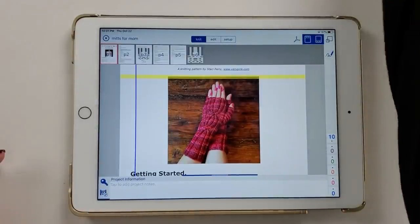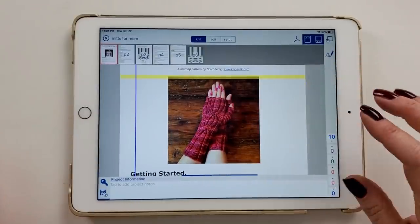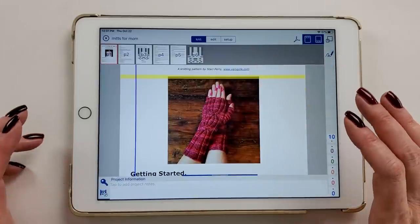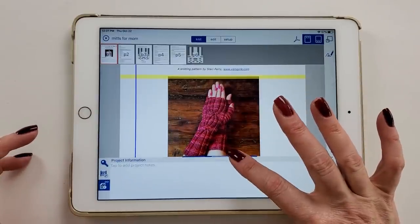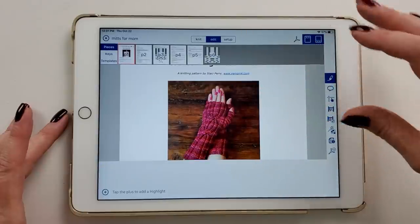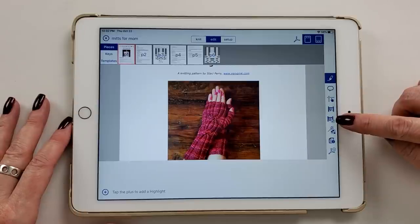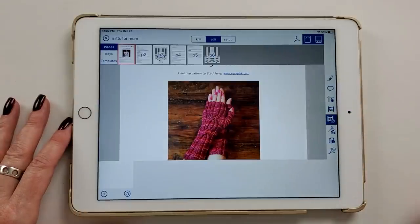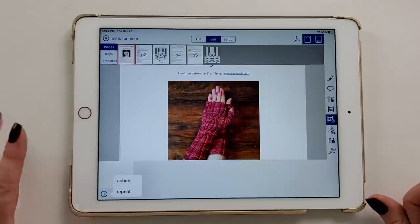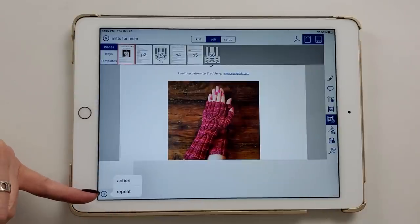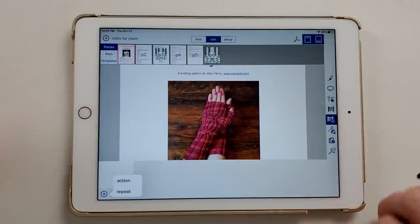Now let's look at getting linked counters set up, because we have multiple things going on in this mitts pattern. I go to Edit, and this time we use the abacus with a little link icon next to it — that's how we set up linked counters. I tap the plus key, and you get two options: an action counter or a repeat counter. I'm going to set up one of each so you can see how different they are.